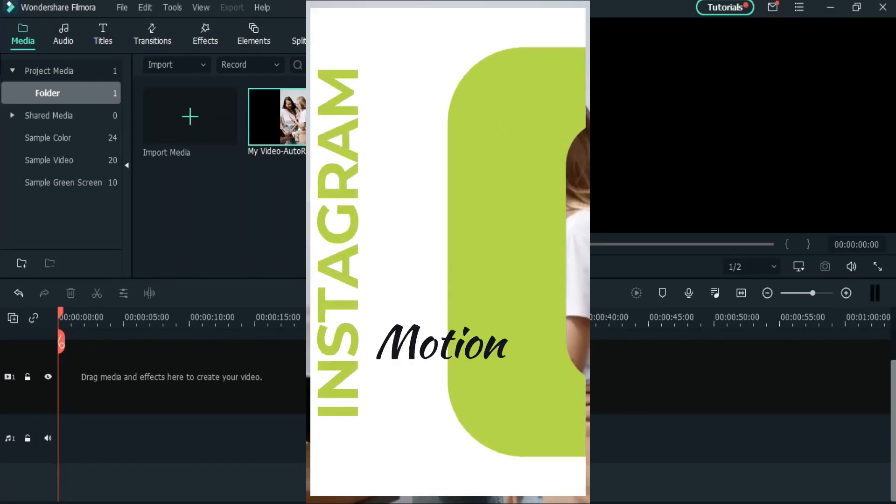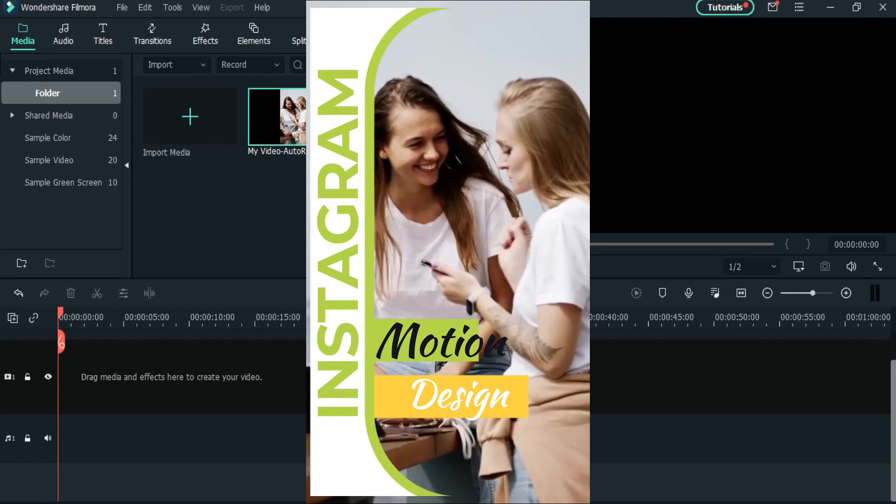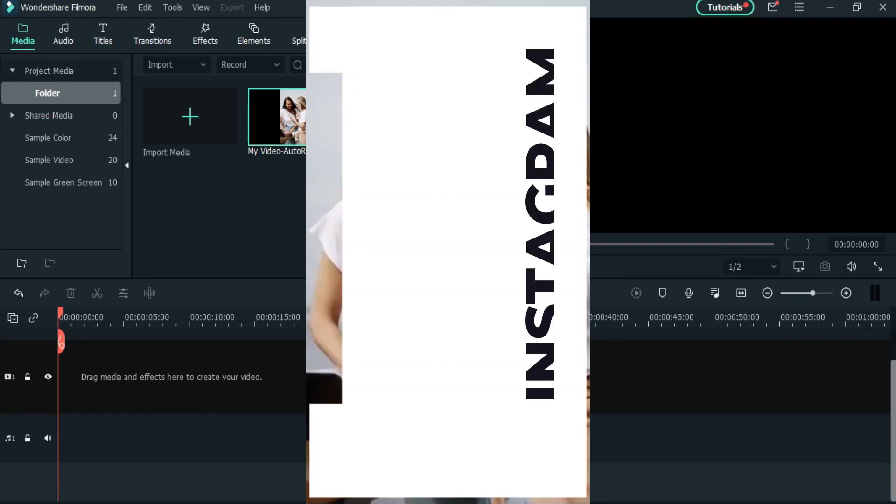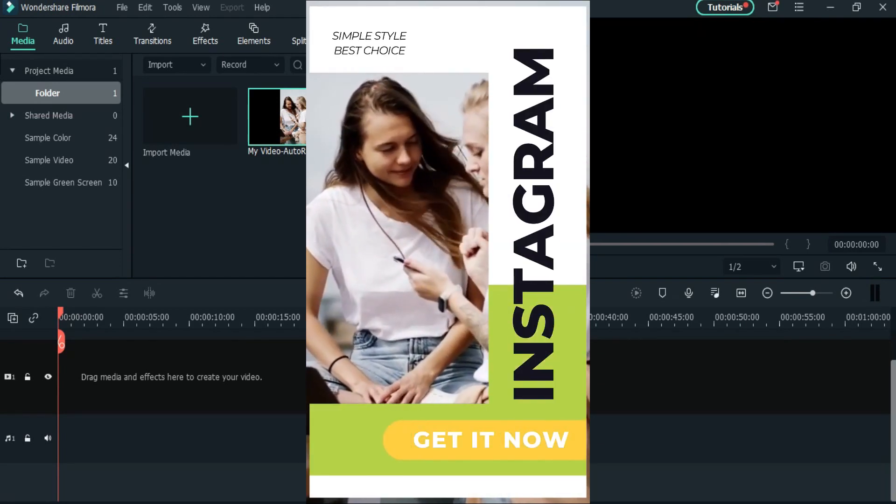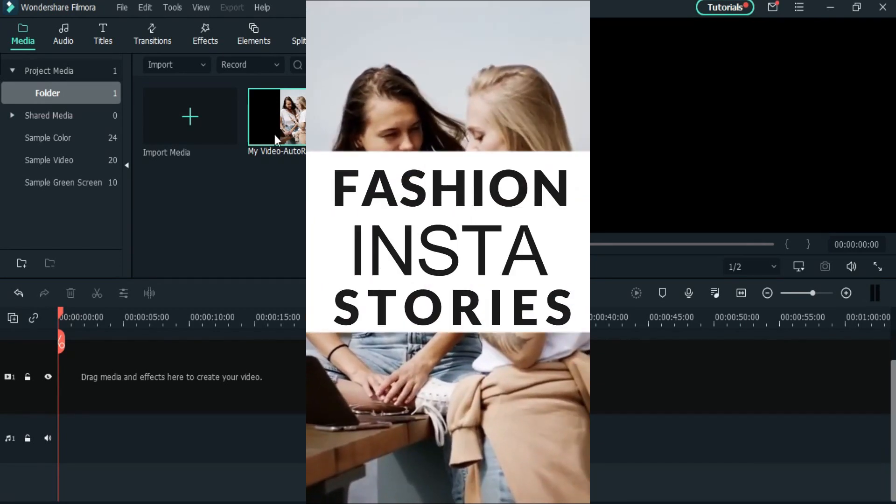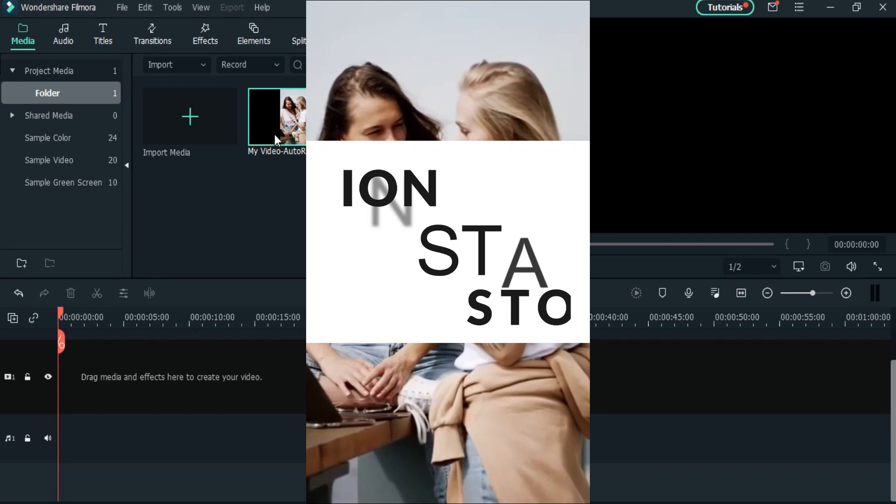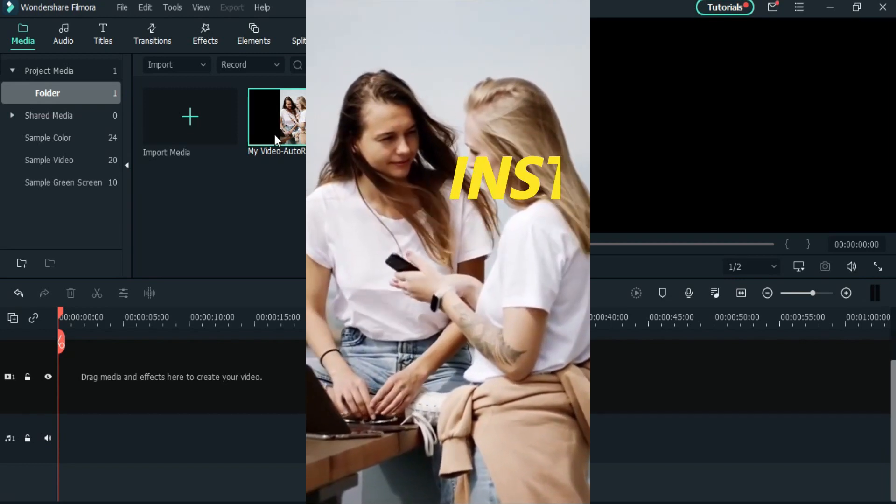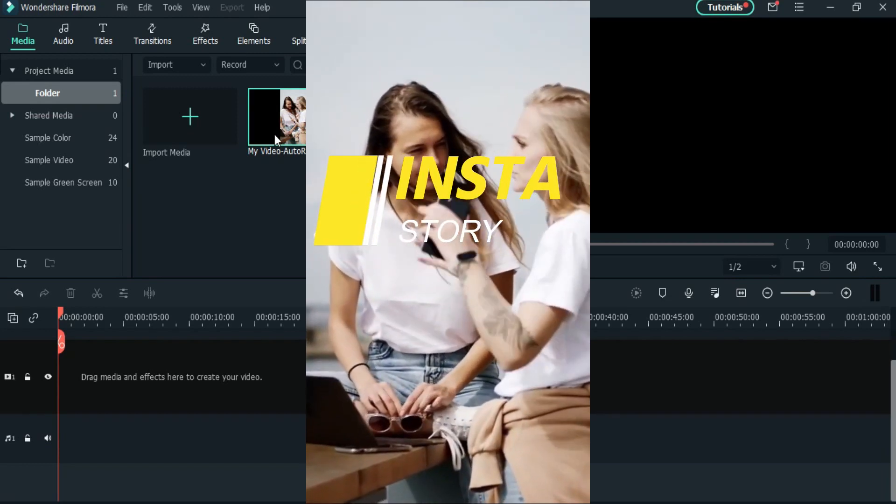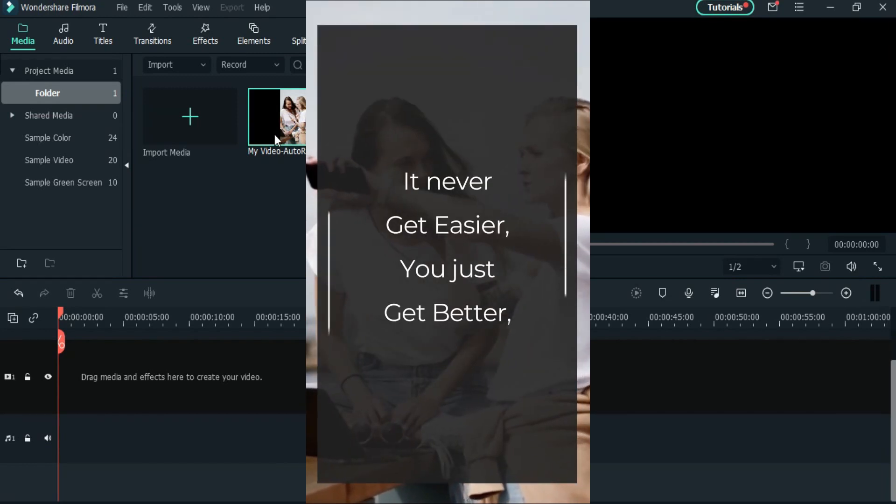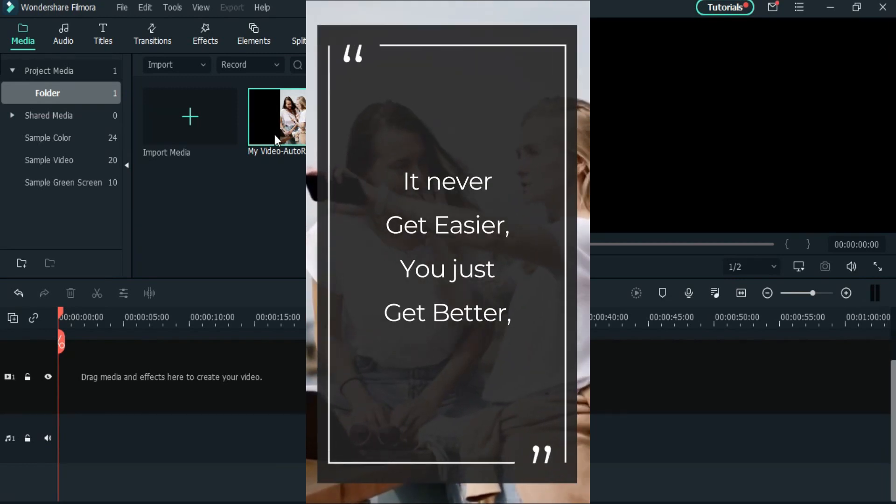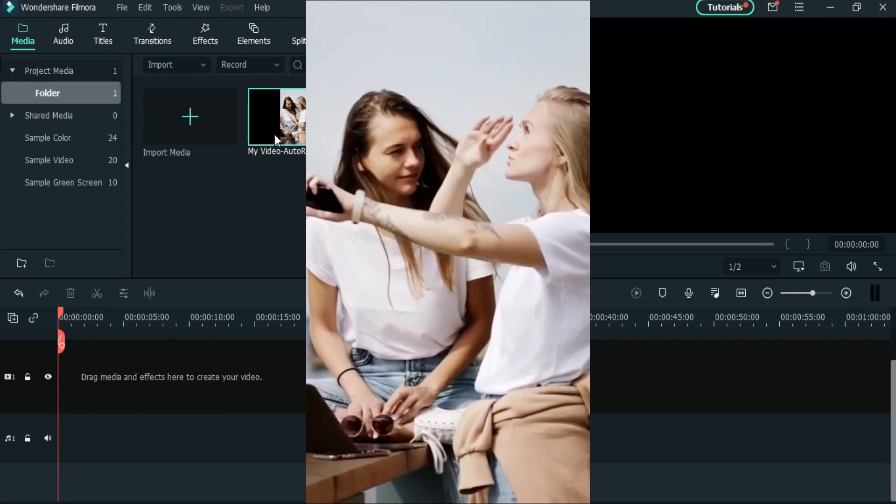Hello everyone, this is Sikander and welcome back to yet another video. In today's video we are going to learn how to create an Instagram story overlay inside Wondershare Filmora 10. So without any further ado, let's start.